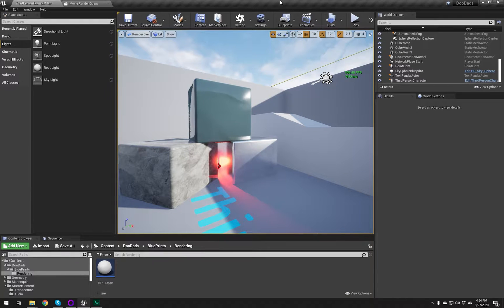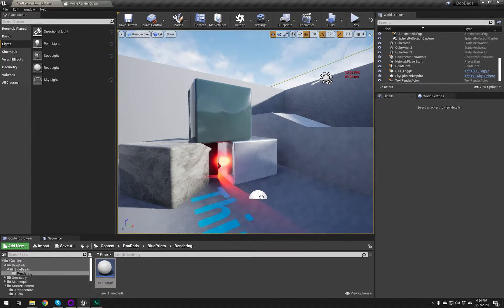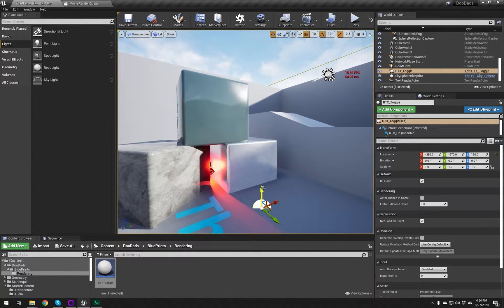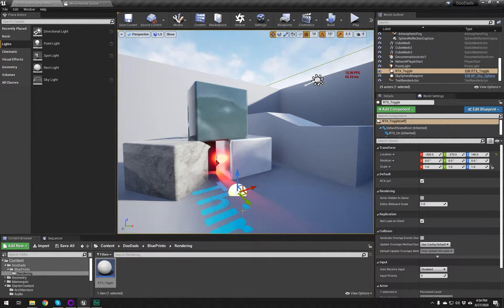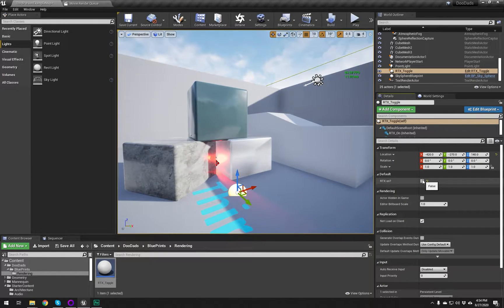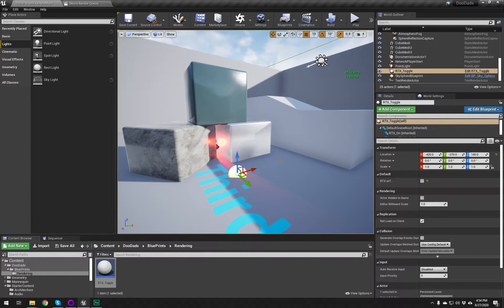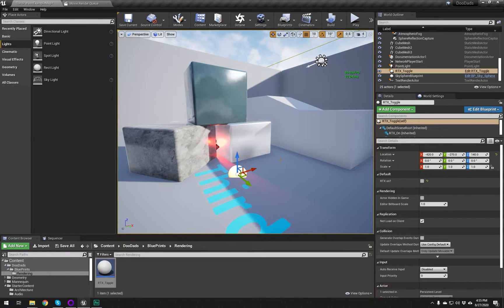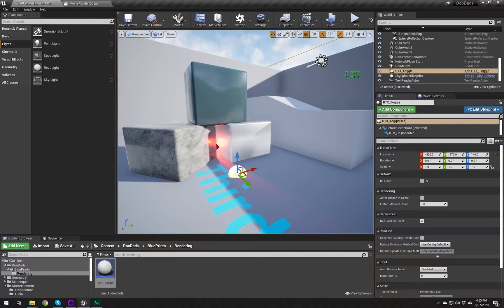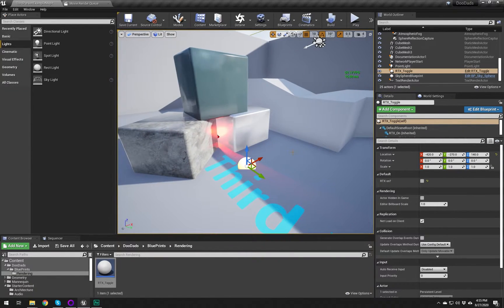Welcome back. In this video we're going to cover setting up an RTX toggle switch that takes everything in your scene that's casting rays and turns them on or turns them off. The prerequisite is that you already have ray tracing enabled in your project — I'm not going to cover that because it's something you can set while creating a new project, or toggle from project settings, though that forces you to restart the engine. This just runs in the level and is easily accessible.